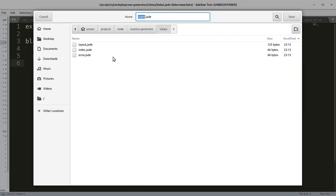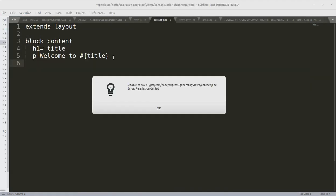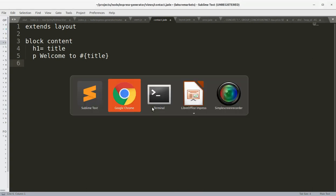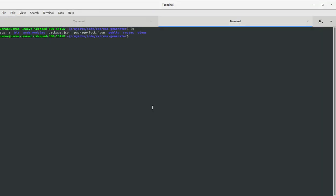So I'm going to modify the permissions once again. I'll run chmod -R 777 express-generator. Okay, that's it.